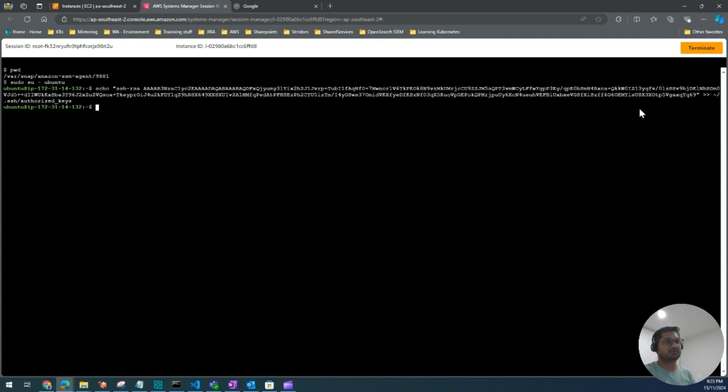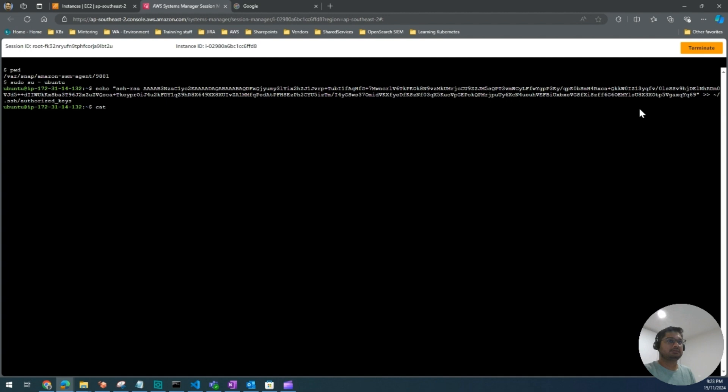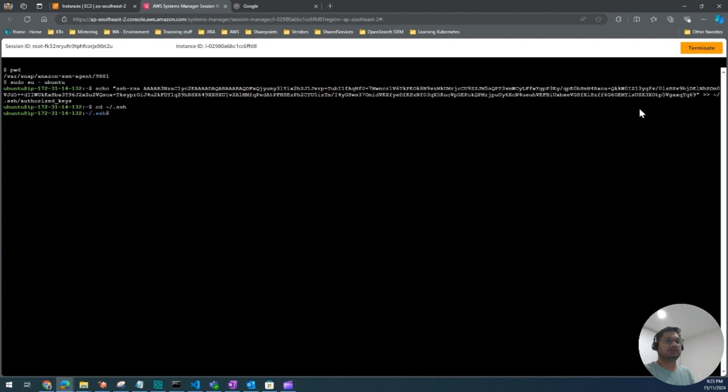Now to verify, I only had one key inside it. If I have to verify, I'm going to write cd .ssh.